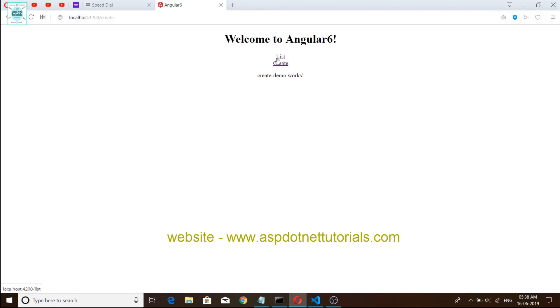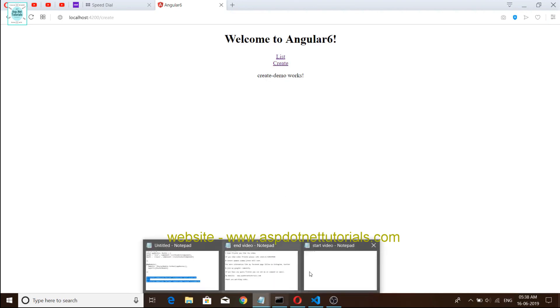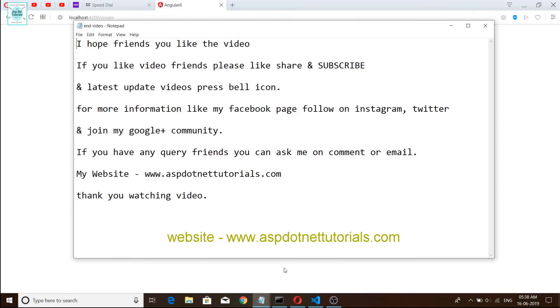This is a route. I hope friends you like the video. If you like the video friends, please like, share and subscribe. For latest video updates, press the bell icon. For more information, like my Facebook page and follow on Instagram and Twitter and join my Google+ community. If you have any query friends, you can ask me in comments or email. Visit my website www.aspdotnettutorials.com. Thank you for watching the video.